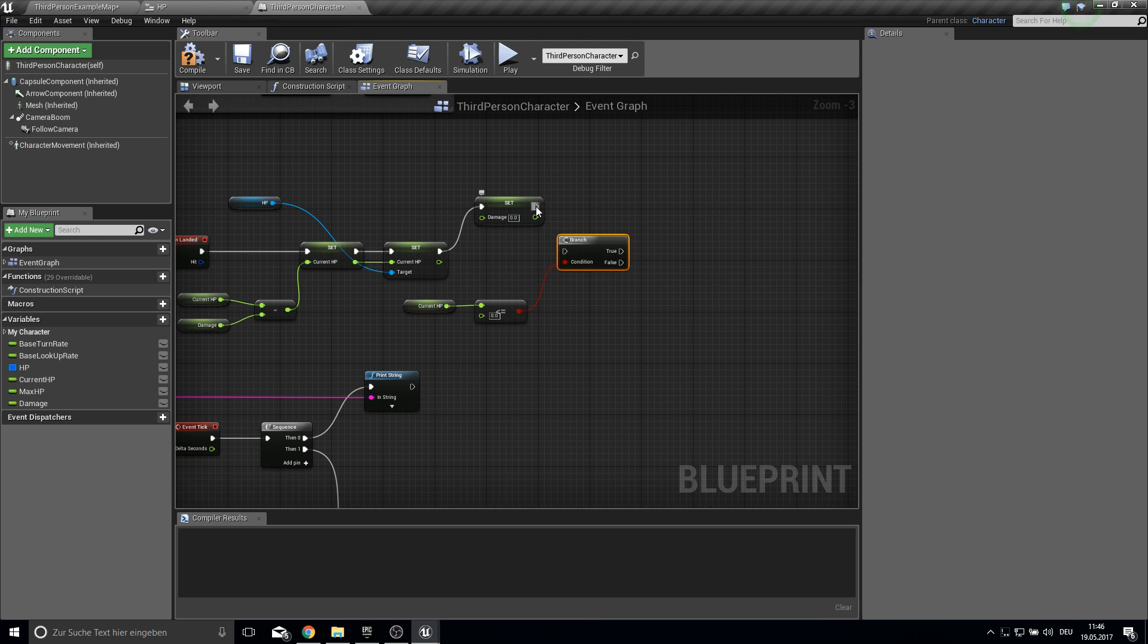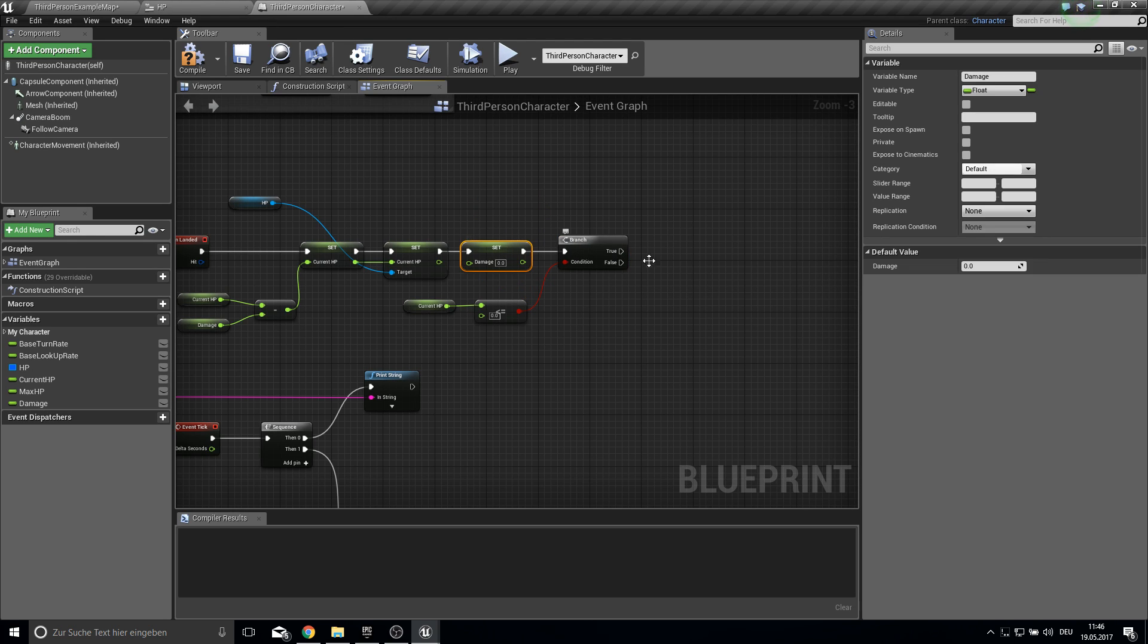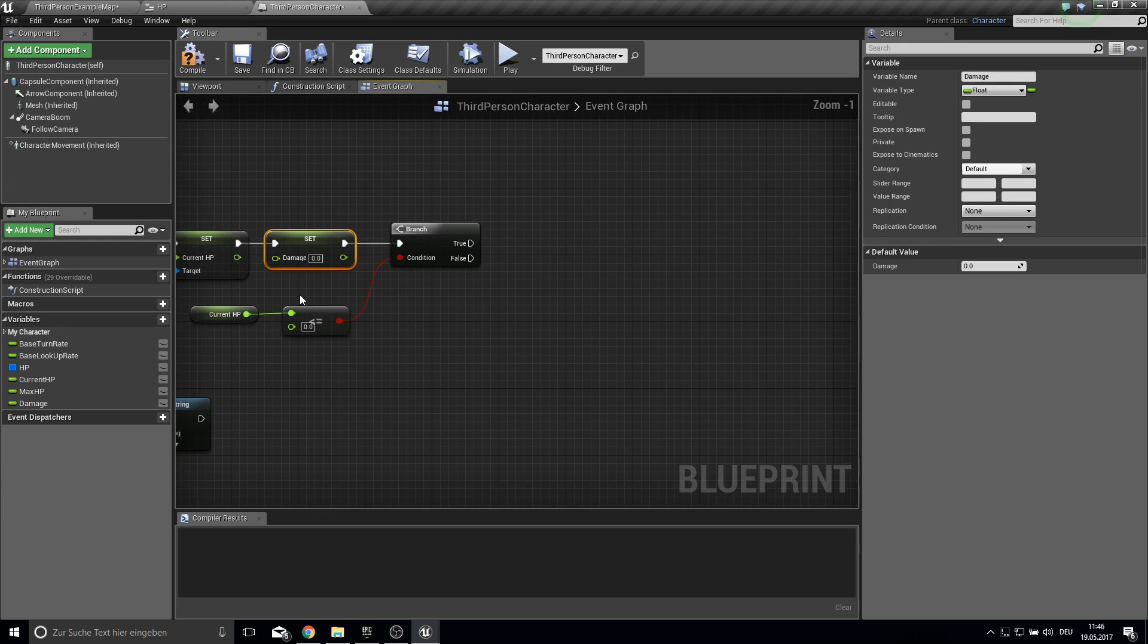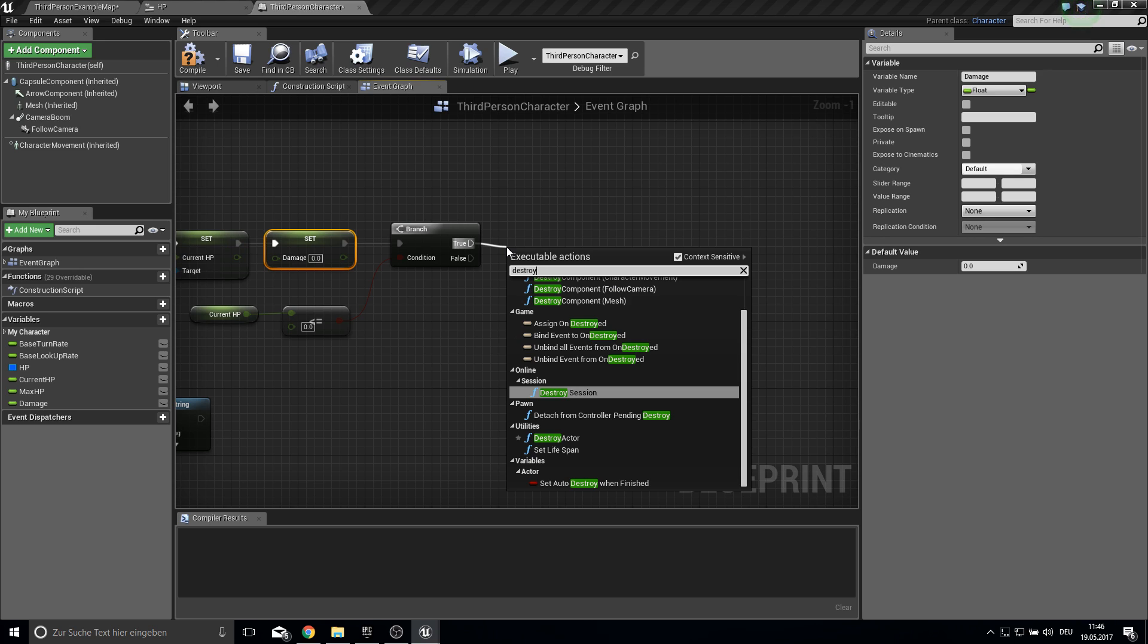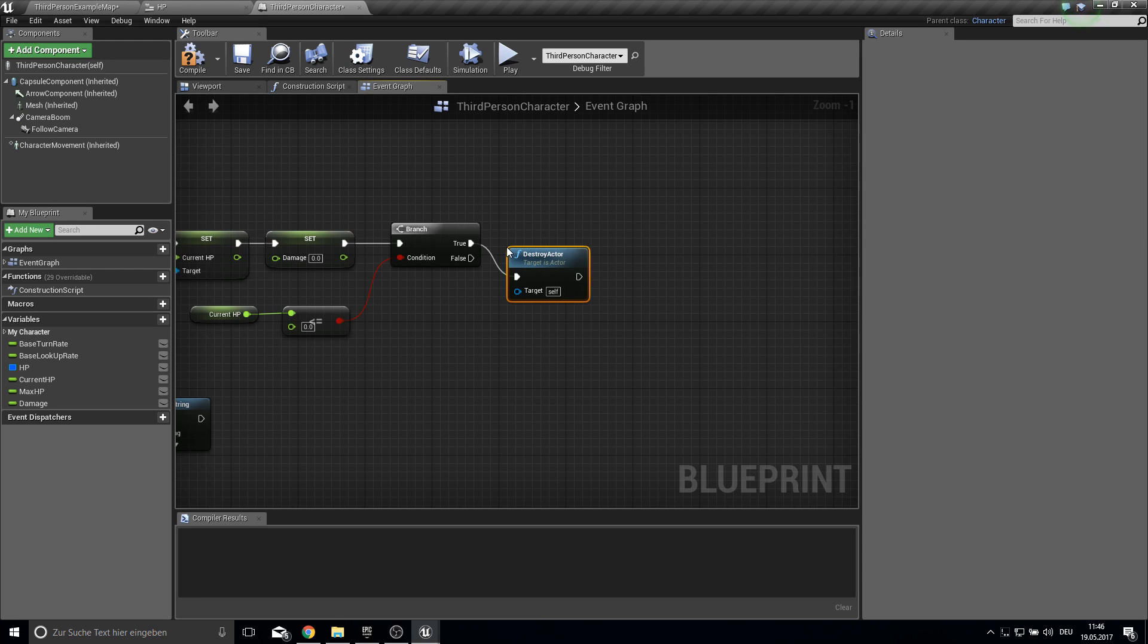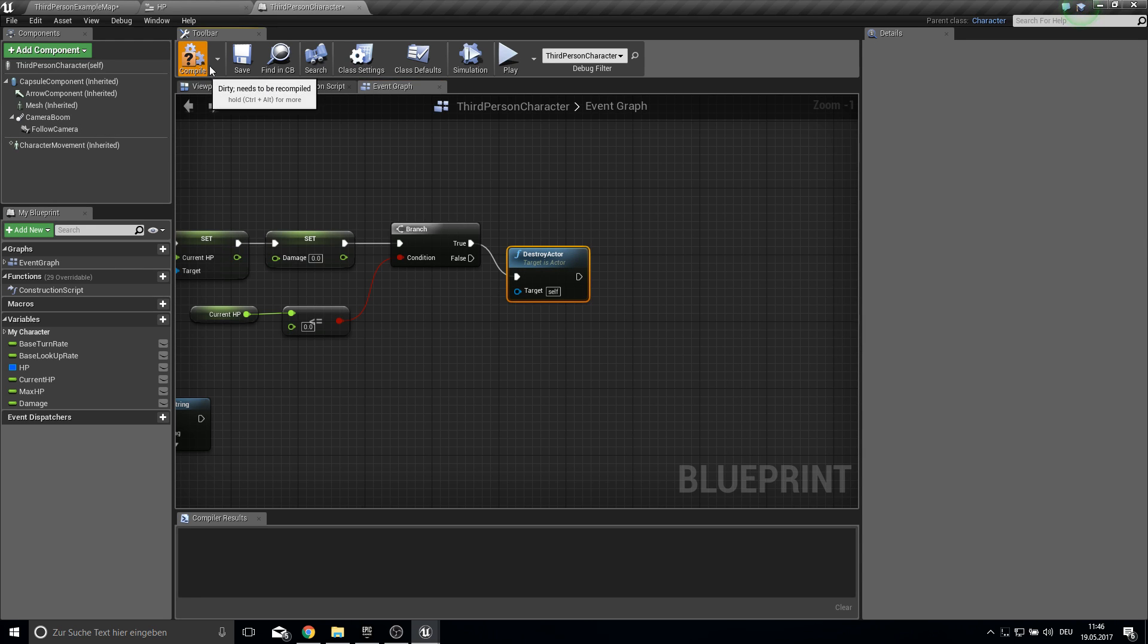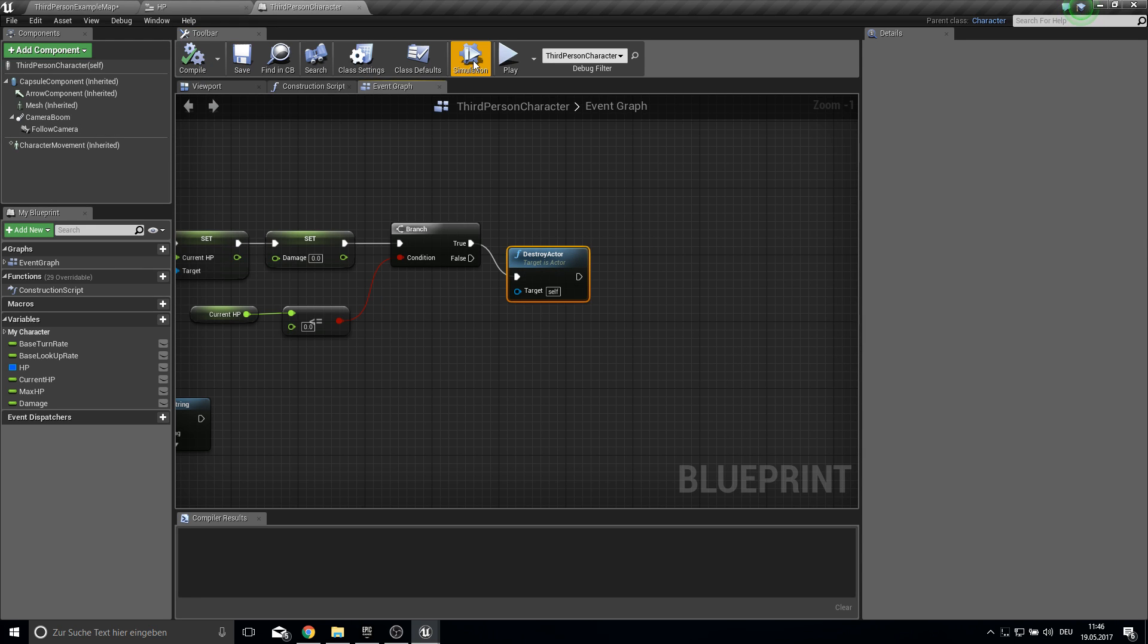So if our current HP is less or equal zero, let's do this before. So disconnect them like this. So if our current HP is zero or less than zero then we want to destroy the actor. There it is. Compile and save.